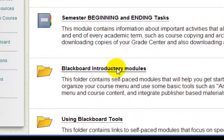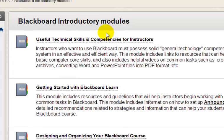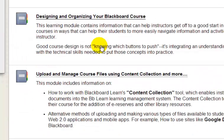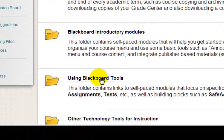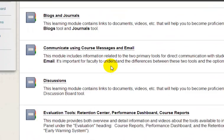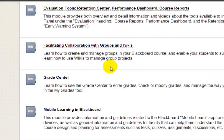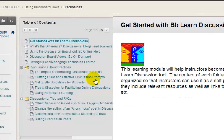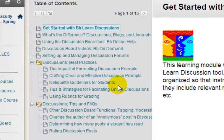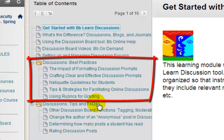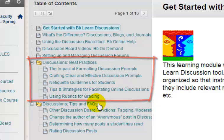The Blackboard Introductory Modules folder contains several different units that will help you begin uploading and organizing your content and activities in Blackboard. When I opened the Using Blackboard Tools folder, there are many different modules on all of the various tools in Blackboard. Each of these modules contains links to online instructions and videos, as well as practical tips and strategies that can help you use the tools more effectively.